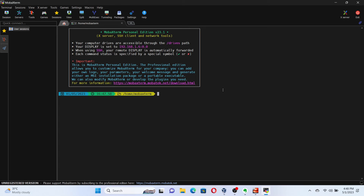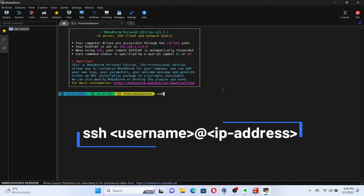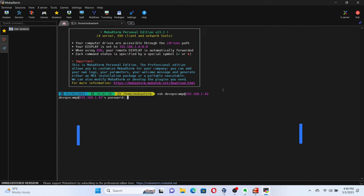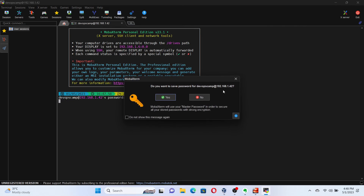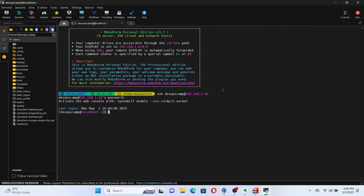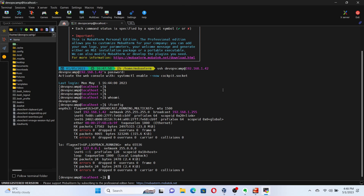In the terminal, type the command: ssh username@IP_address. Enter the user account password when prompted. Now we are connected to the virtual machine remotely using SSH. You can try running commands to confirm that. When we run the command ifconfig, we can confirm that we are connected to the VM when referring to the IP address.